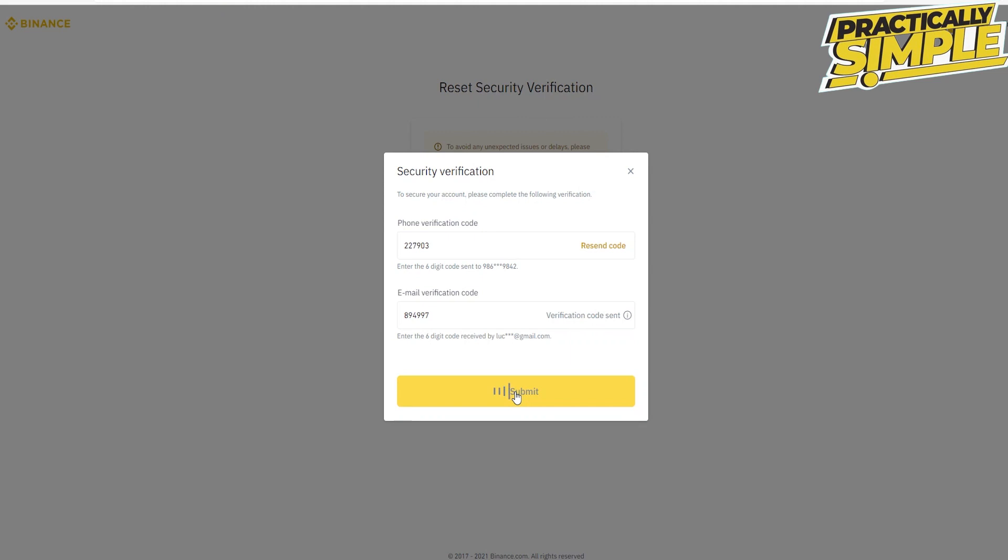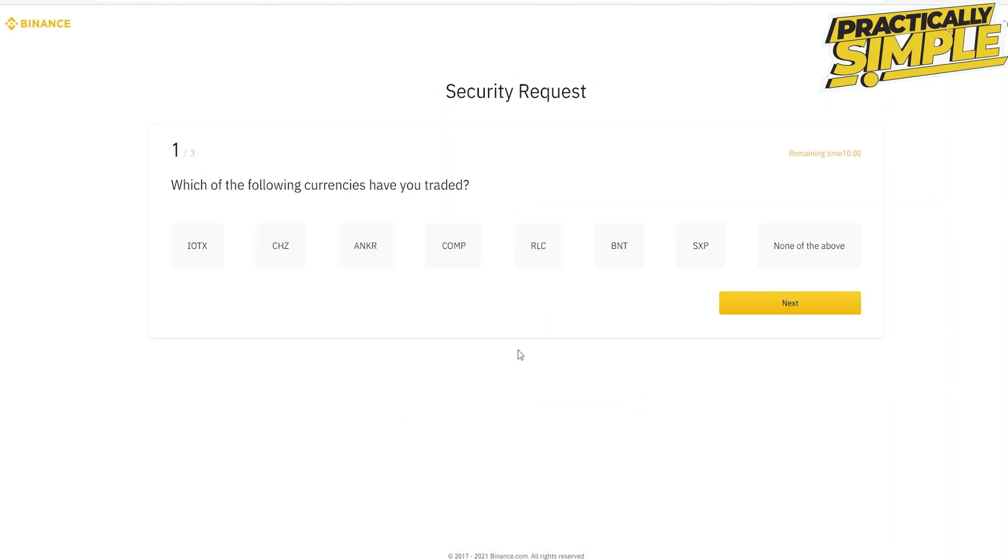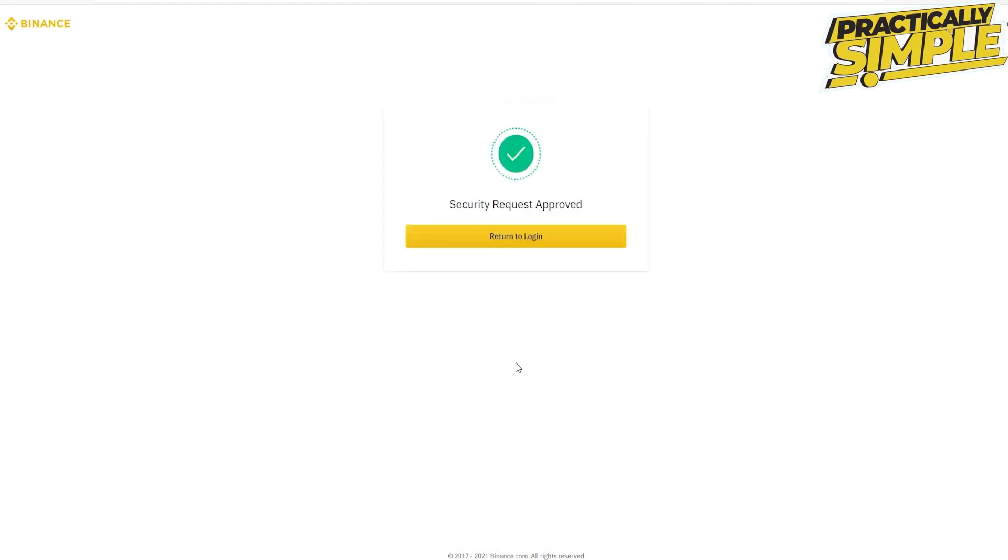Now click on submit and wait for a few seconds. You will need to answer some questions. To do so, click on start answering questions, answer all of the questions, and your security request will be approved. Click on return to login.